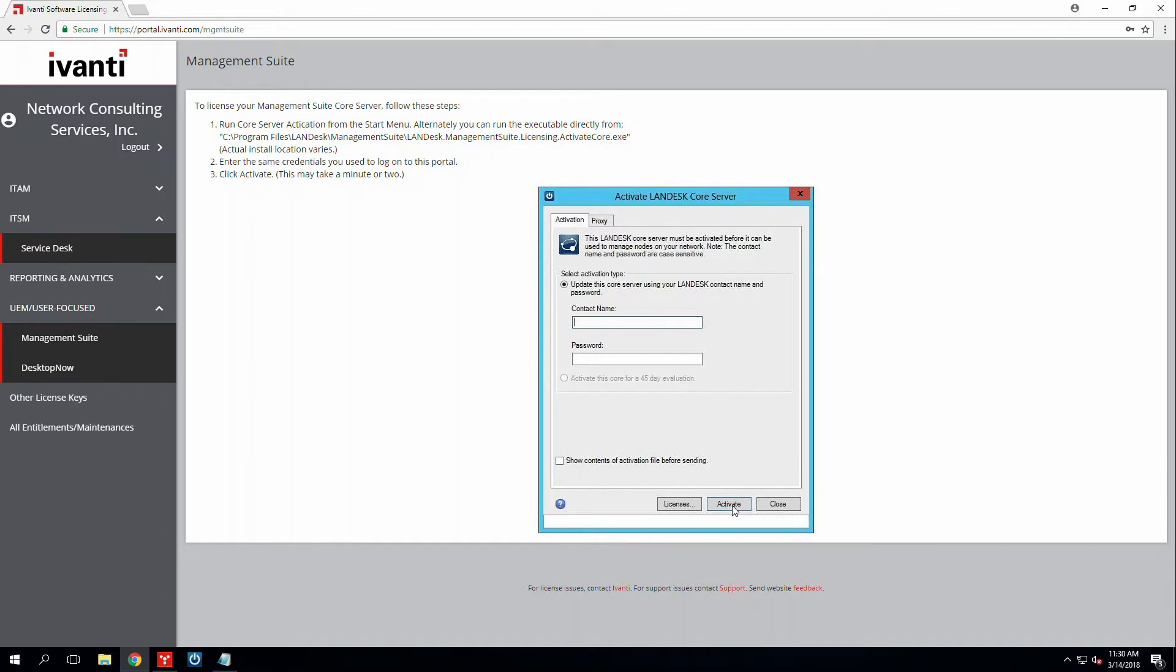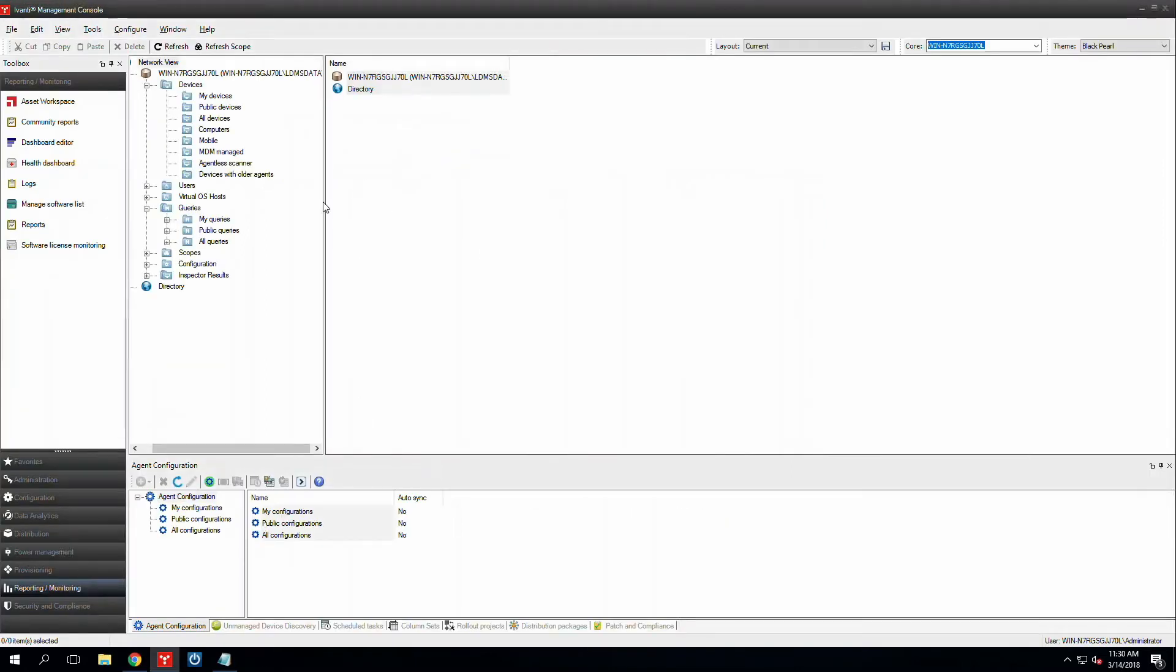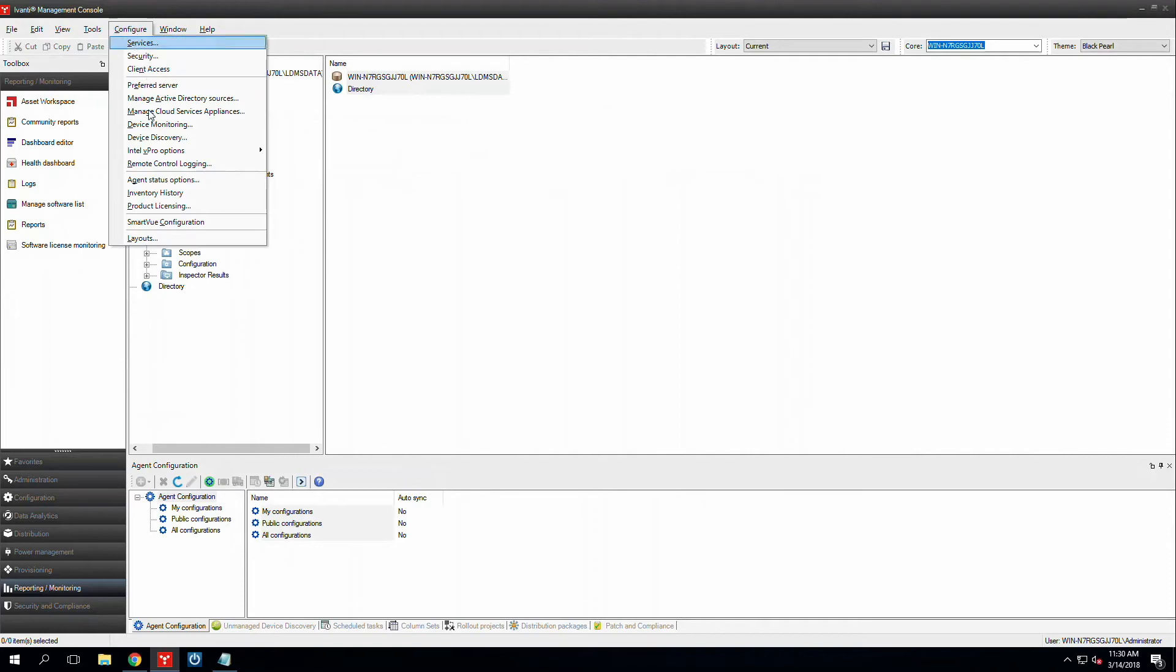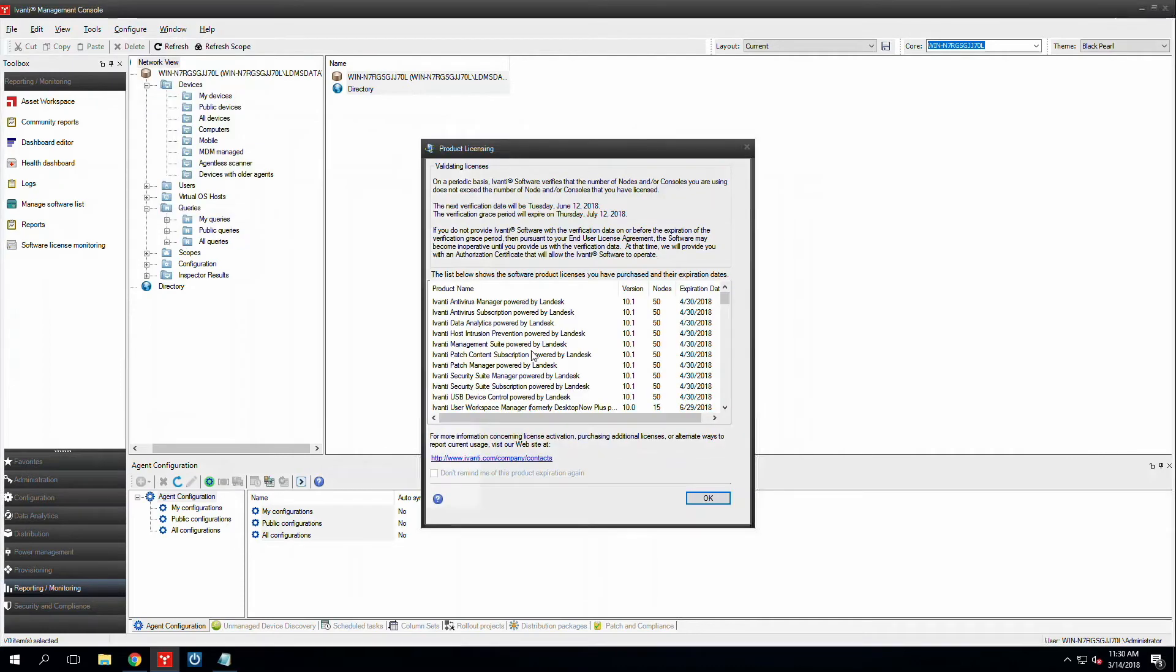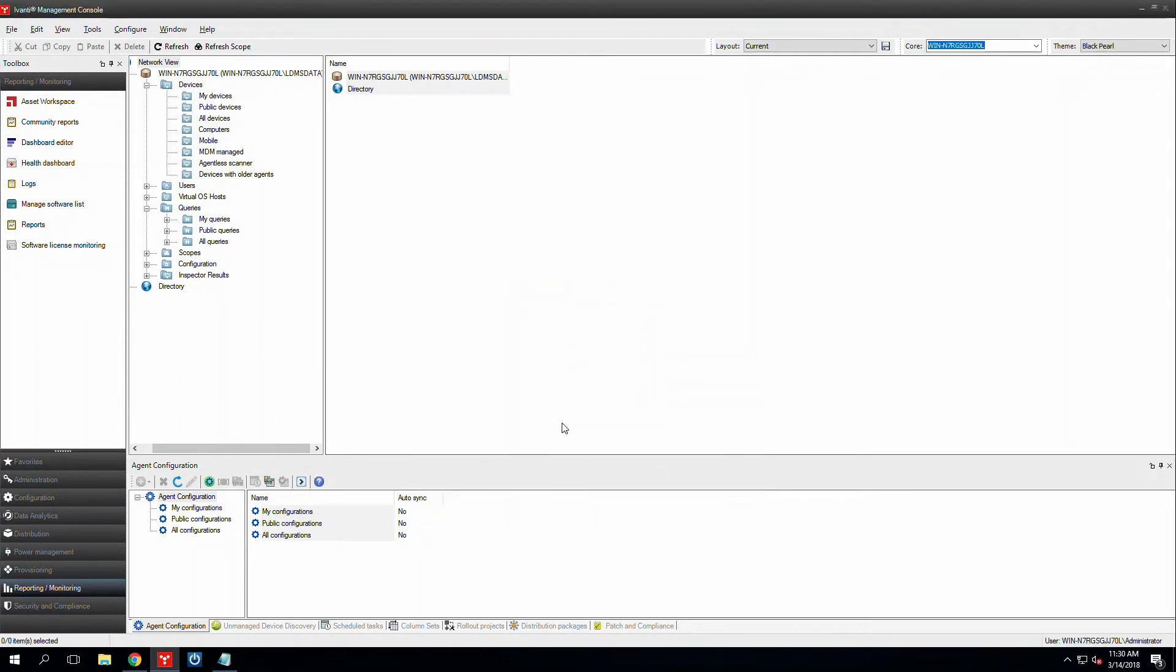Once you exit out of that, go ahead and click activate. When the activation is completed, go back into your management console. And then you can go to configure, click on product licensing and check to see if the license is updated.